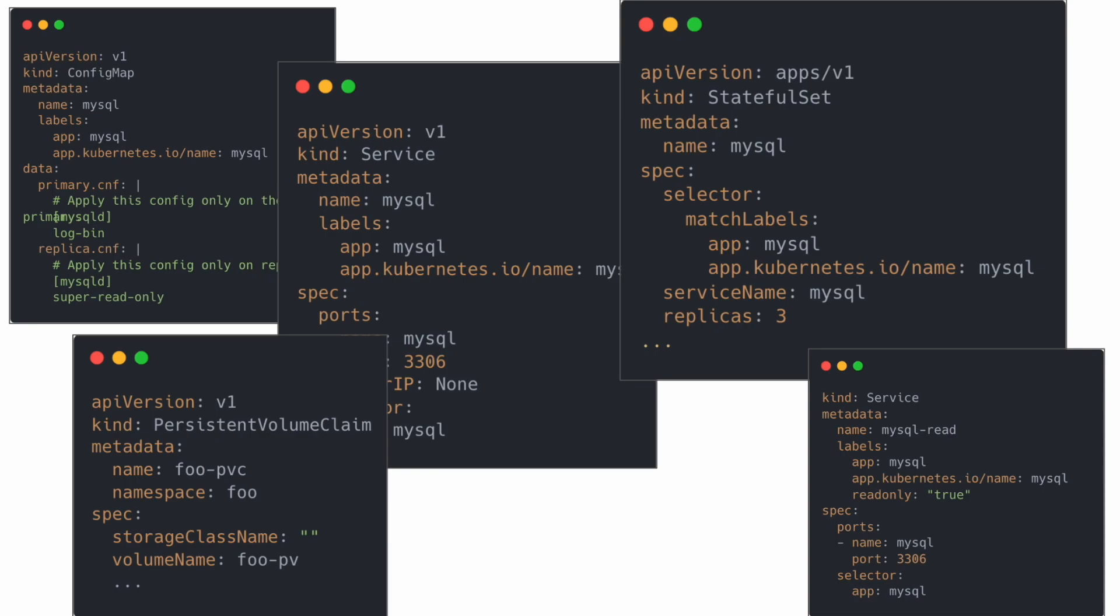And if all that sounds like you're reinventing the wheel, yes you are. You're not the first one deploying MySQL to Kubernetes, so chances are the community has already written all these manifests and put them in a nice clean package available for download. And that's where Helm comes in.